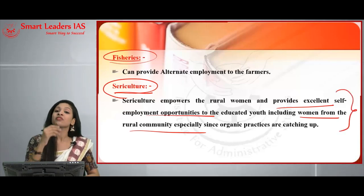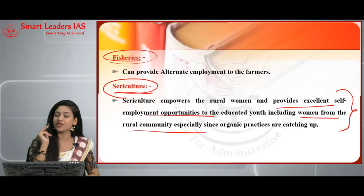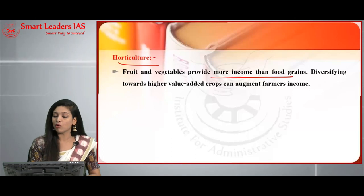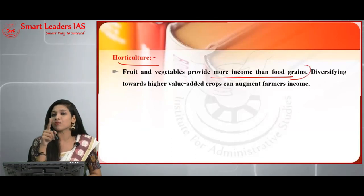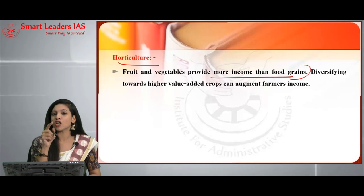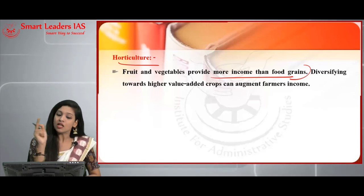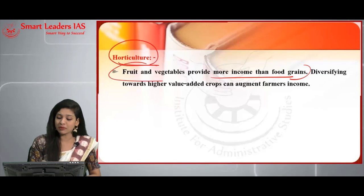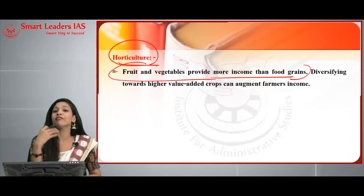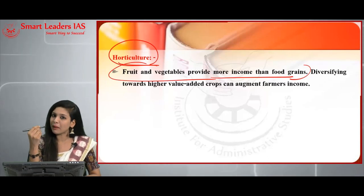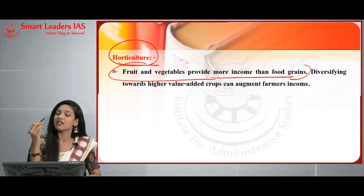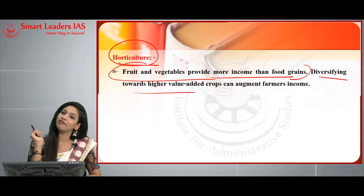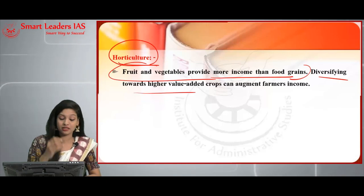Horticulture — fruits and vegetables — provides more income than food grains. In the previous MSP question, one issue was that fruits and vegetables are not covered. If horticulture is encouraged, it increases rural income and diversifies toward higher value-added crops, which can significantly augment farmers' income. Now moving on to non-agriculture sectors in rural India.